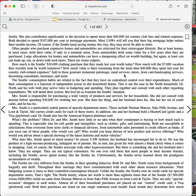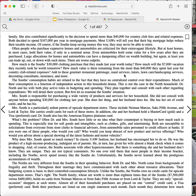Both are susceptible to solicitations from everyone from store clerks to financial advisors, from automobile sales personnel to credit officers at banks. If you were one of these people, who would you call? Who would you keep abreast of new products and service offerings? Who would you advise about a special showing of the latest fashions in motor vehicles? Why does Mrs. South spend so much money? In classic UAW fashion, her husband has encouraged her to do so. He was the product of a high-income-producing, indulgent set of parents. He, in turn, has given his wife almost a blank check when it comes to shopping. And, of course, the Souths associate with other hyper-consumers. But there is something she and her husband don't know. They are unique. They are not typical consumers. No one ever told them that most people in their income bracket, including the Norths, never spend money like the Souths do. Unfortunately, the Souths never learned about the prodigious accumulators of wealth.